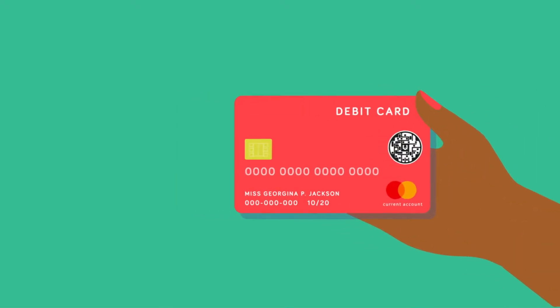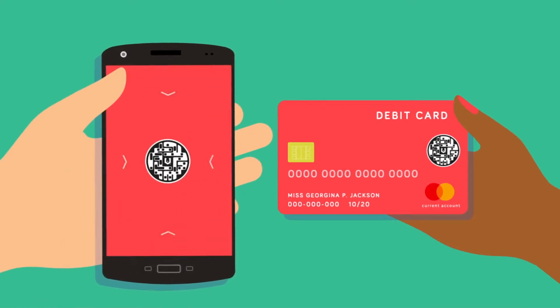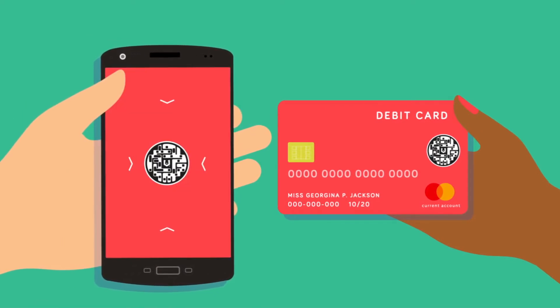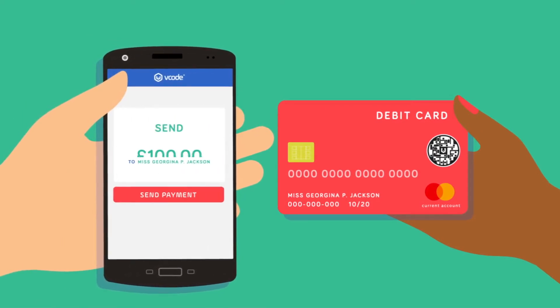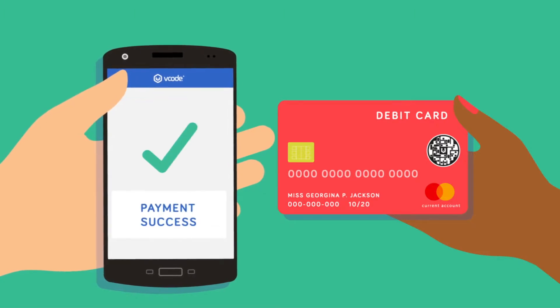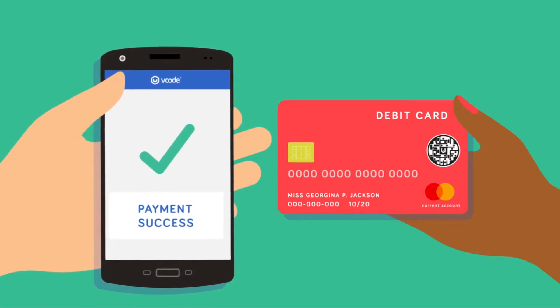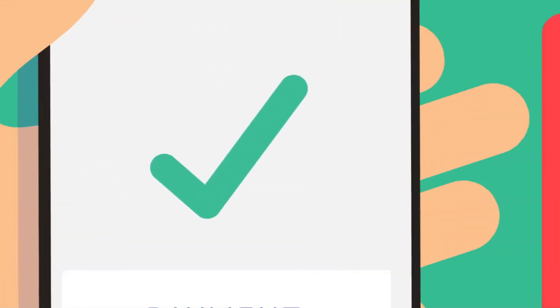Send payment transfers or make direct payments that are secure via a vCode scan. Any payment provider can be integrated into the app to ensure users have a vast range of payment possibilities.